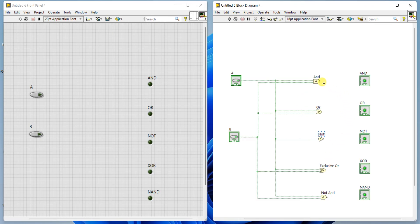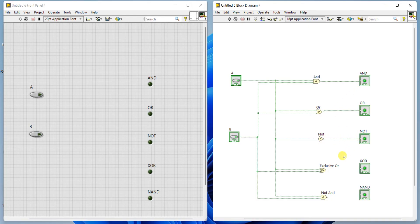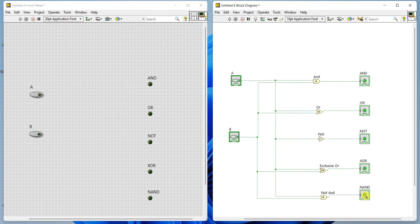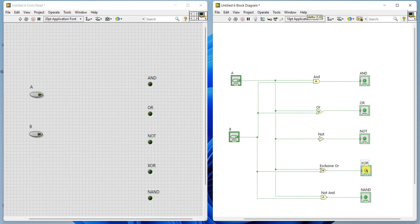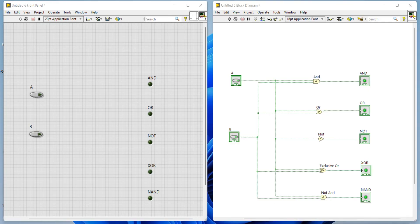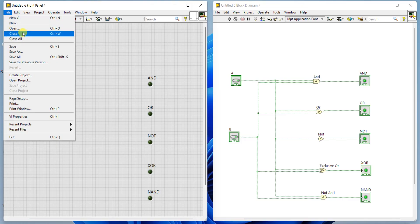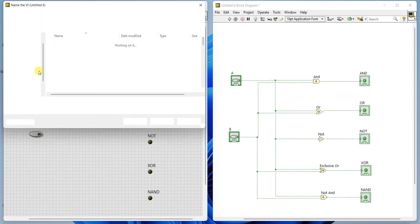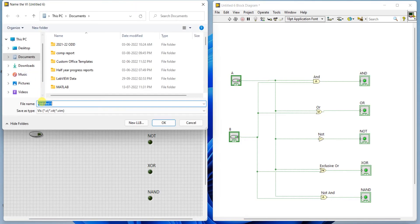Now, all are connected. Outputs of AND gate should be connected to AND gate LED, OR gate output should be connected to OR, NOT, exclusive OR, and NAND. Now we can verify the output. If you want, you can save it as Boolean.